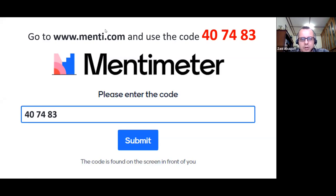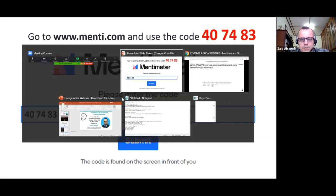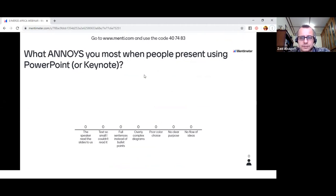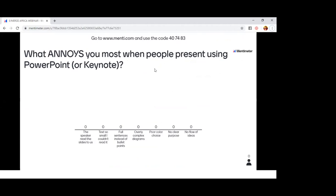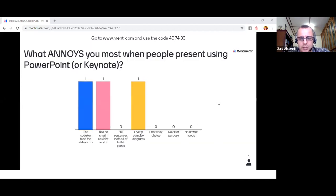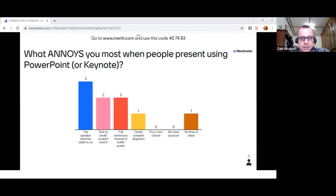I'm going to stop sharing and share my screen again to show the Mentimeter results. If you can go to menti.com and try to answer the question — you can choose three of the seven options. We're getting people answering now and you can see the answers coming in live.